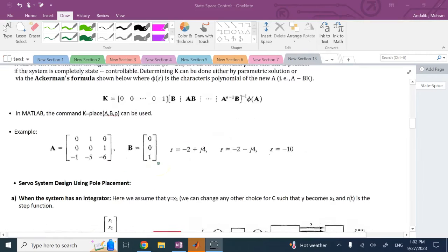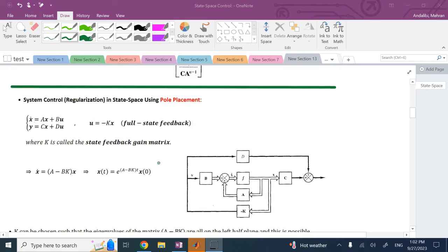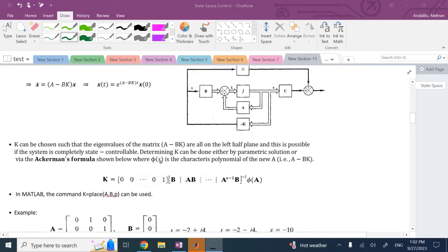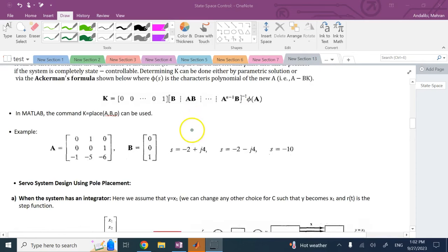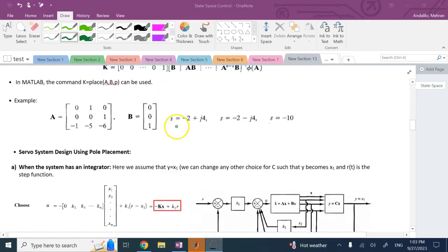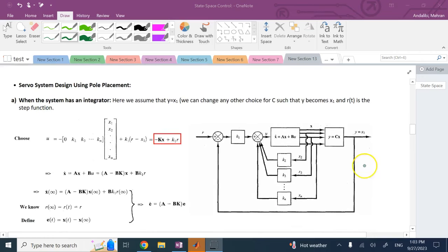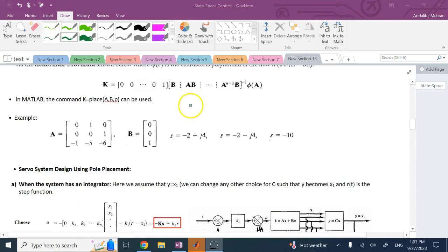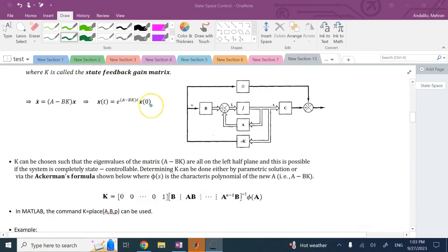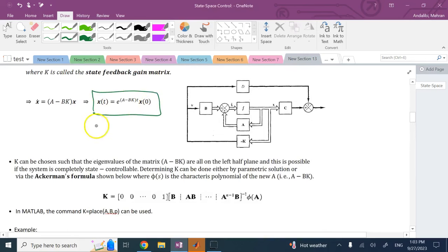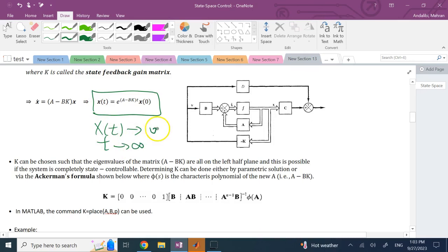In my previous video I showed you how to do pole placement and how to use MATLAB and the Ackermann formula. Here we want to design a servo system — a system that has a non-zero input. In the previous case, if you remember, all of the states x converge to zero, because that was the governing equation: x(t) will converge to zero as t goes to infinity.